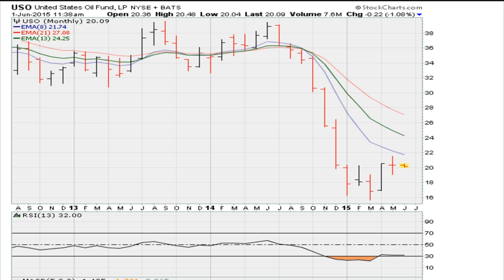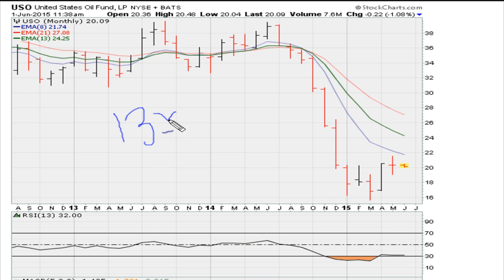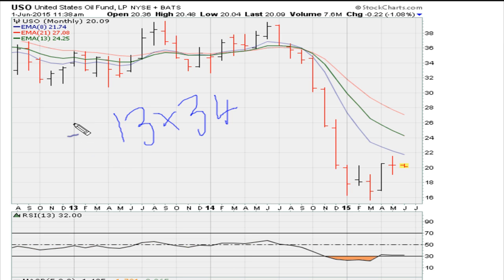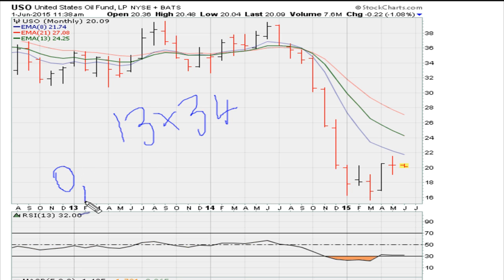This is part of a mentorship video series. We're taking a look at the monthly charts. Previously we looked at the 13-week and 34-week moving averages, and now we're going to consider the same type of crossovers on the monthly charts, but we're going to change it up a little bit. Keep in mind we are using Fibonacci numbers.